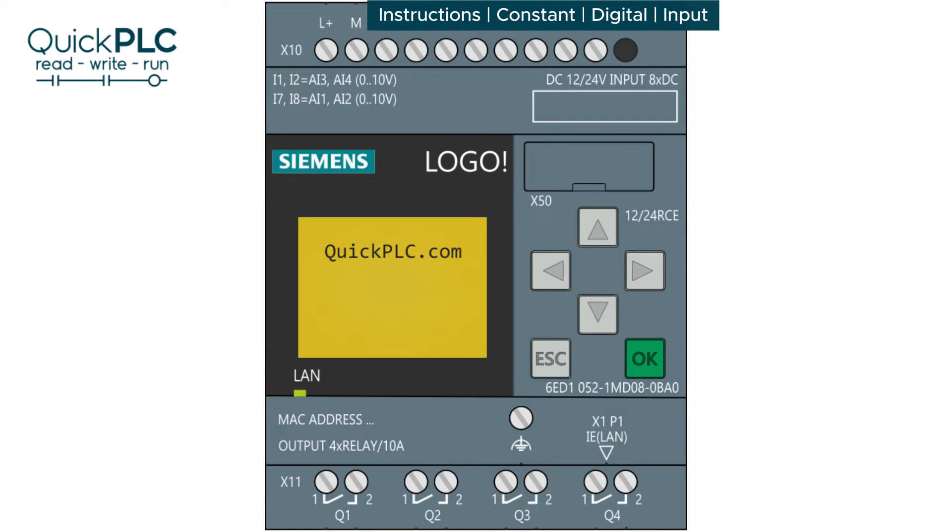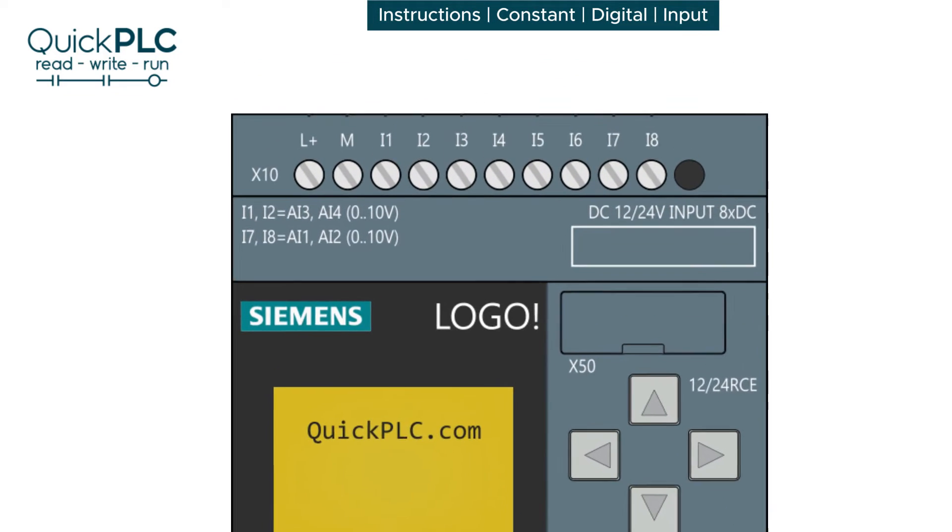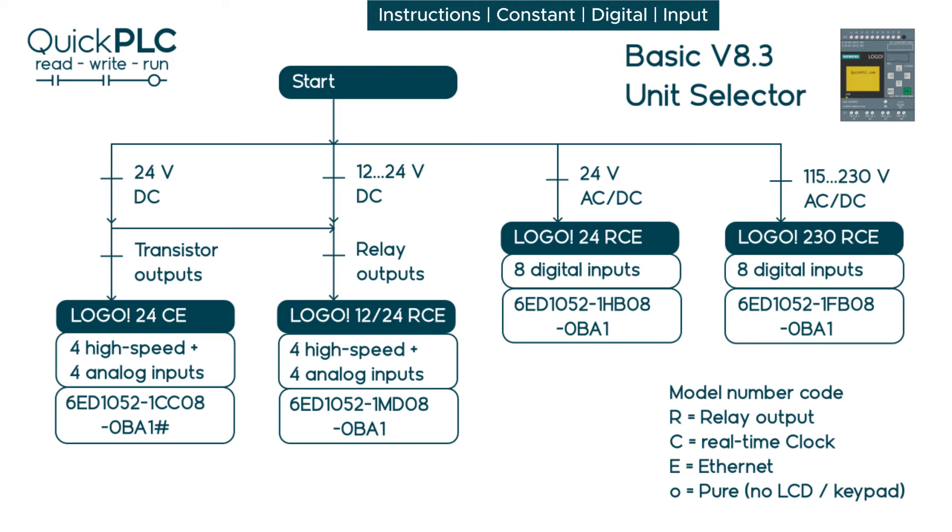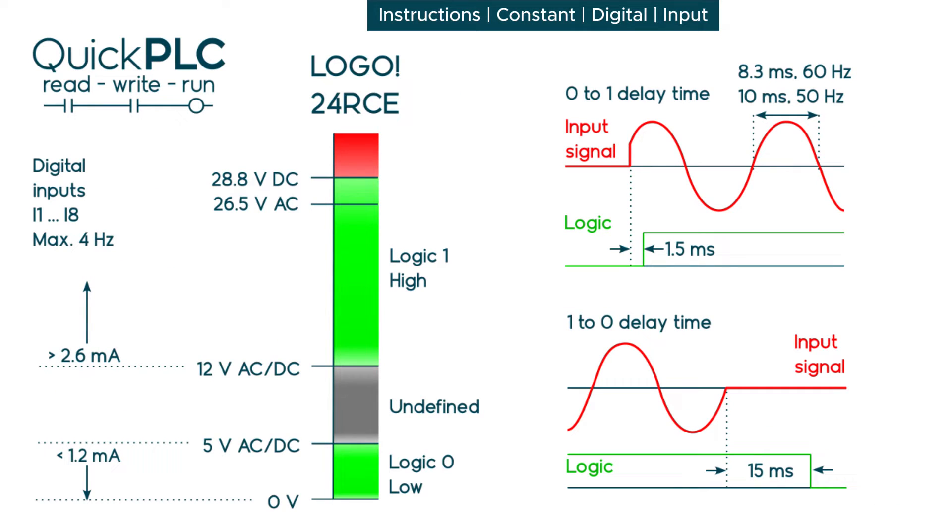So if you're not familiar with the LOGO options and the various input configurations, I recommend you watch the basic unit selection video where we go through this, help you select the right one for your application, and explain some of the specifications for the digital inputs.